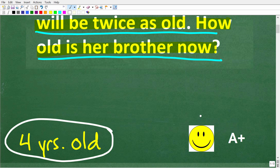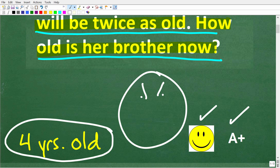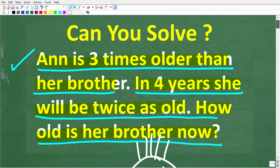If you got this right, that is fantastic — you get a happy face and an A+. And if you're confused about how to solve this problem, I'm going to be using algebra. We're really talking about an algebra word problem, but this is not that difficult.